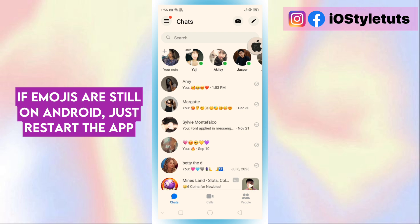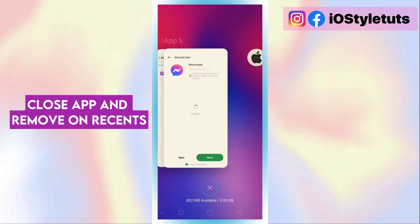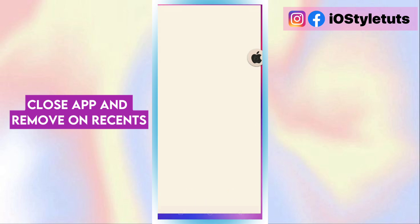If emojis are still in Android style, just restart the app. Close the app and remove it from recents.